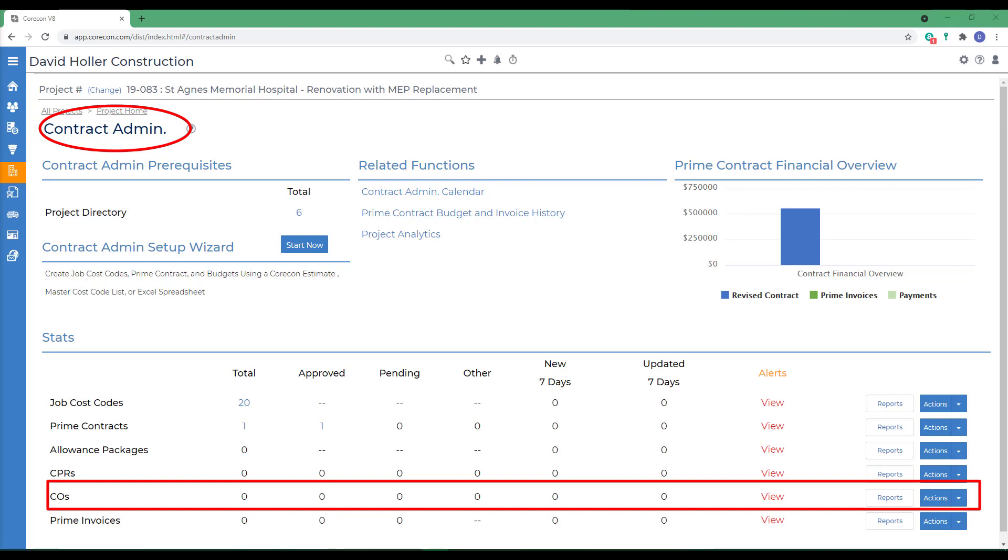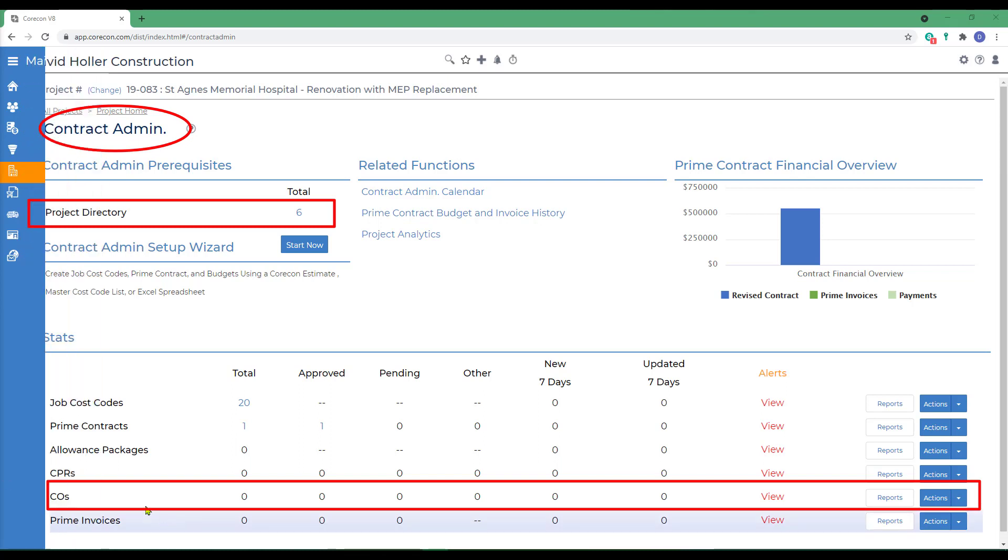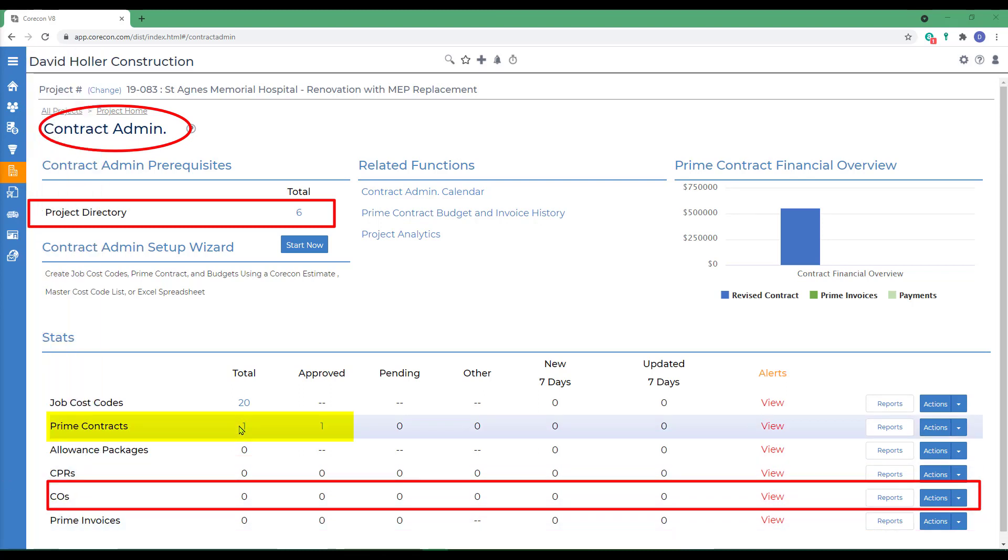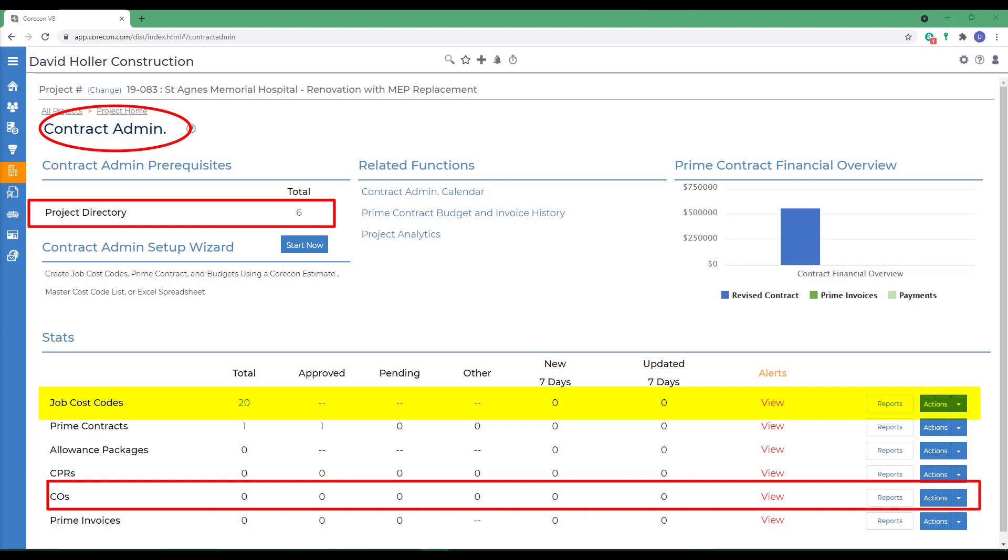A few reminders. Before you create a Change Order, make sure that the project owner or customer that will be reviewing the Change Order is also listed in the Project Directory. A Change Order must have an approved prime contract. Job Cost Codes must be established as are referenced on the Change Order proposed items. If they're not already in this project-specific job cost code list, they can be added from the Actions button.